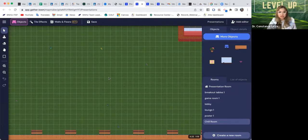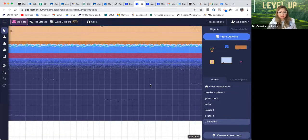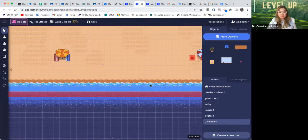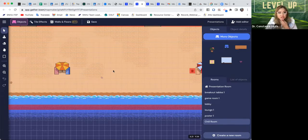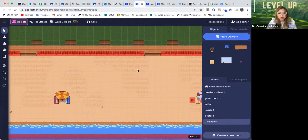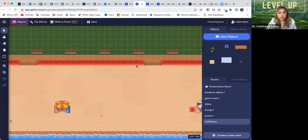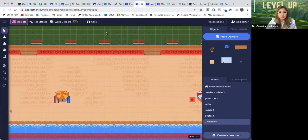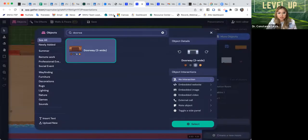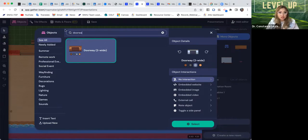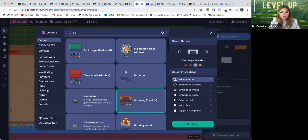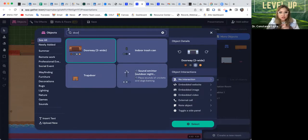Obviously there's a beach right here. You can actually add any objects that you want in here. This room is kind of bare, so when you want to add an object you hit 'More Objects' right here. I'm going to specifically show you how to connect, so I'm only going to add a doorway. You hit the search button and search 'doorway' — it will come up and you click on it.